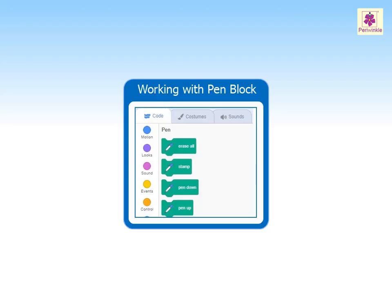Pen blocks make it possible to draw on stage with the help of your sprites. Pen blocks work together with motion blocks. Let's learn about pen blocks by using the sprite to draw a line of hundred steps in length.